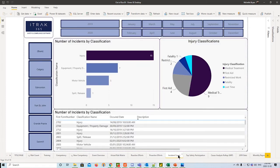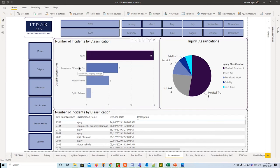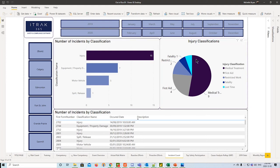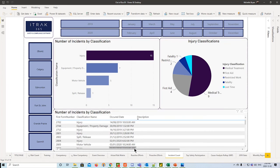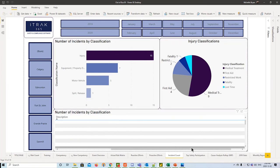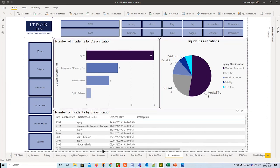Next, we have incident count. We see the number of incidents by classification, whether it was an injury, equipment, property damage, motor vehicle, spill release, or whatever classifications you guys used, mainly for the incident form type. We have some classification on the right-hand side as well for the injuries itself, and then at the bottom, just like I said, that table that explains what's been going on with these incidents.